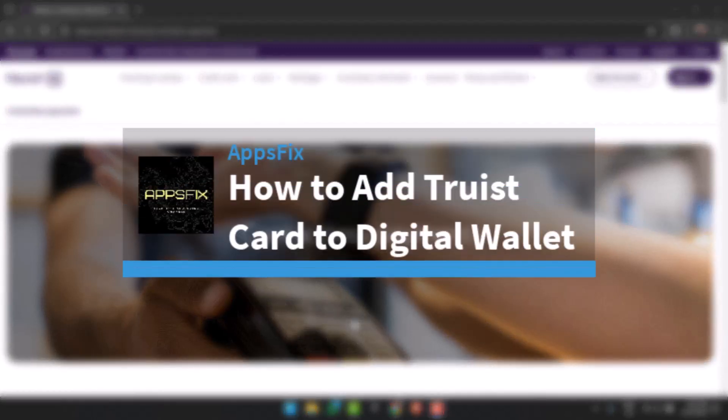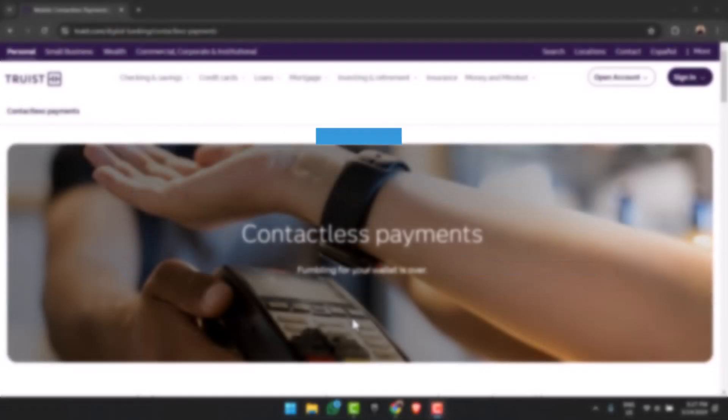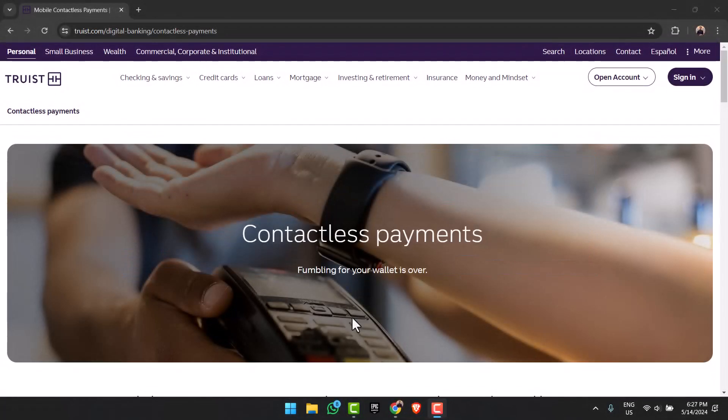How to add your tourist card to digital wallet. Hey everyone, welcome back to another tutorial video. In today's video, I'll show you how you can add your tourist credit or debit card to your digital wallet.